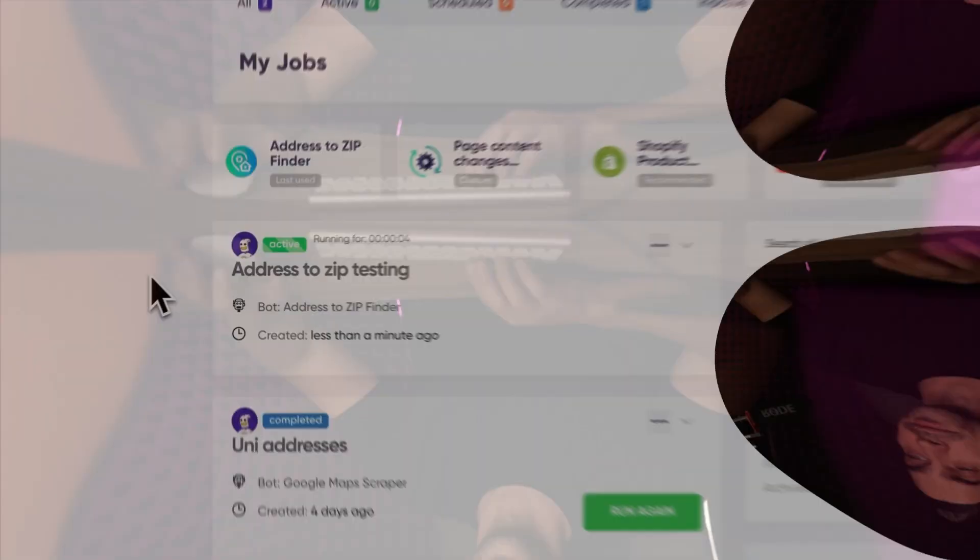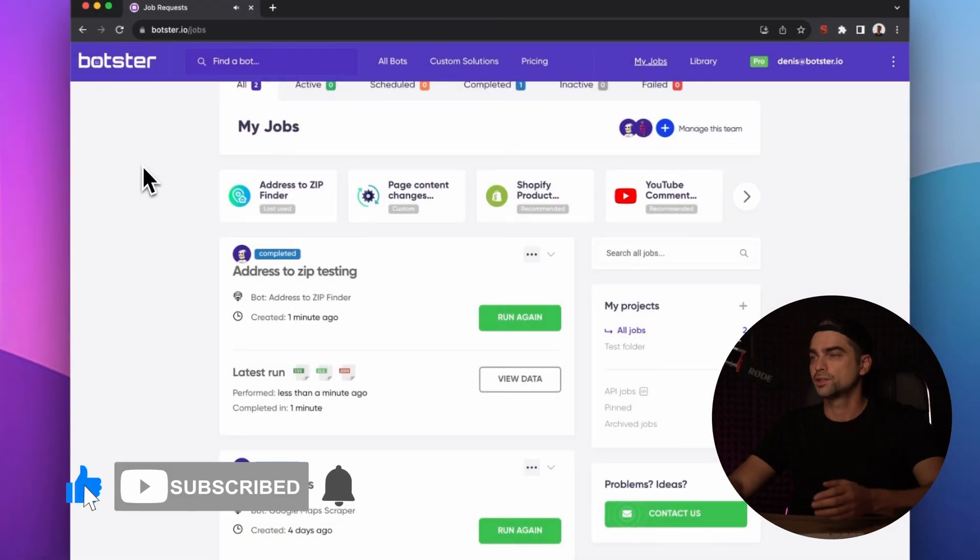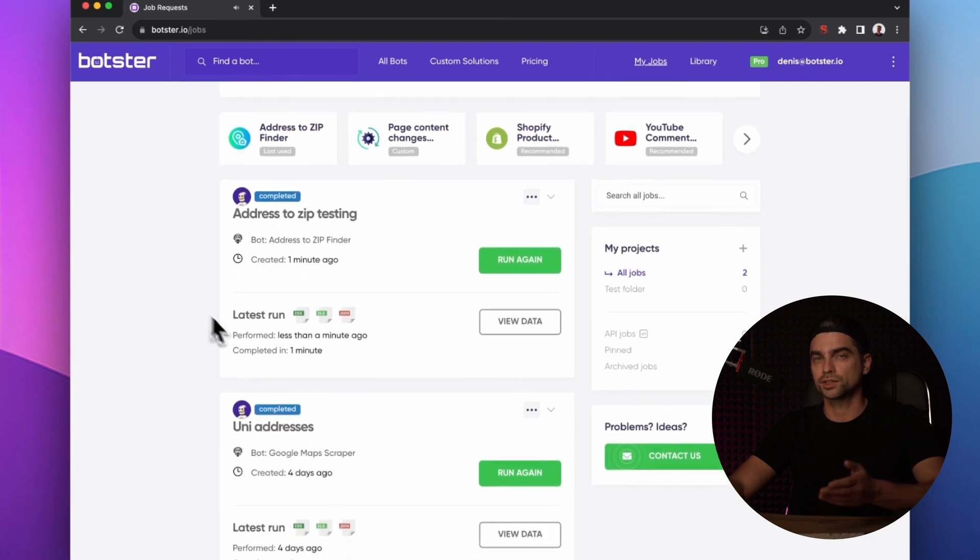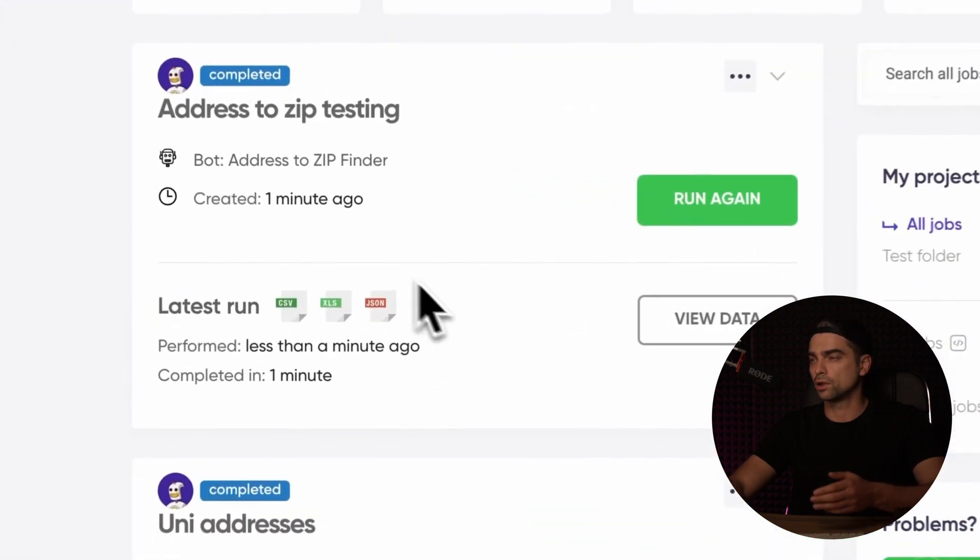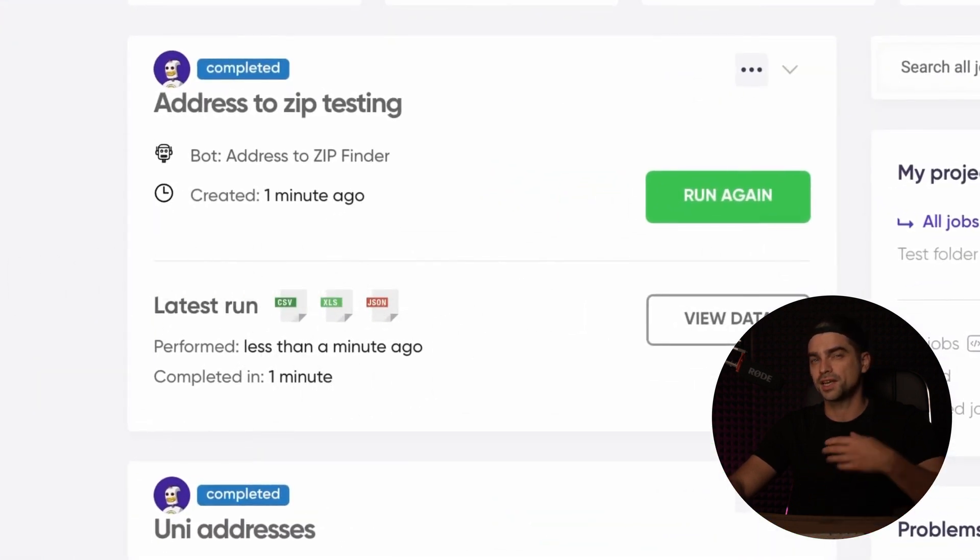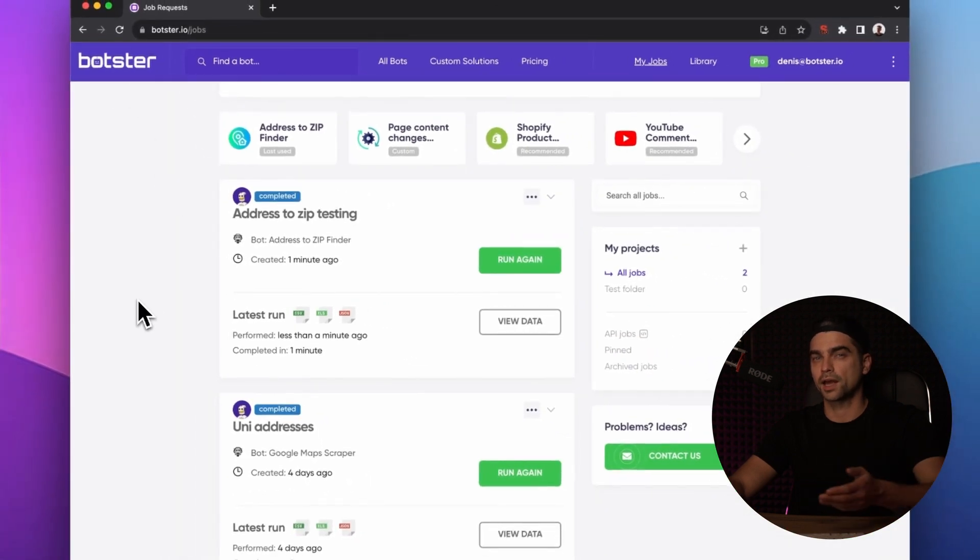By the way, if you haven't clicked on the like button yet, now is a perfect time to do that. Okay, the job is completed and you can already download the results in one of the following formats. But for the sake of the video, let's click on the View Data button and have a look at the data together.